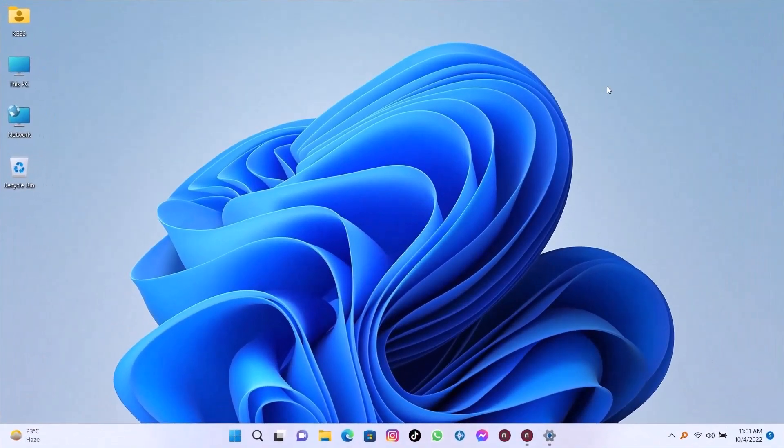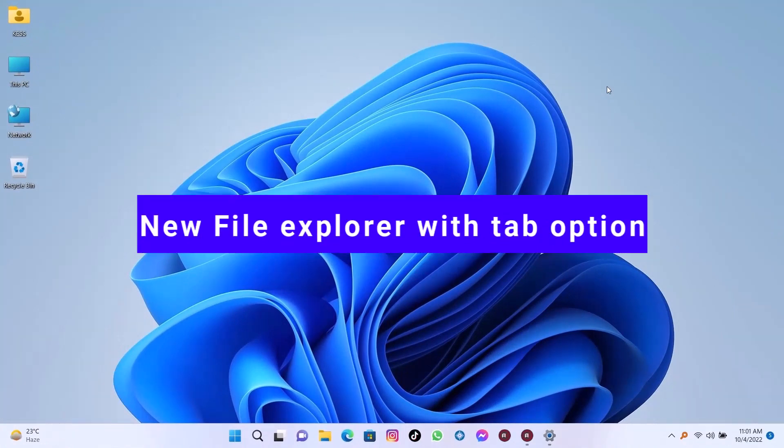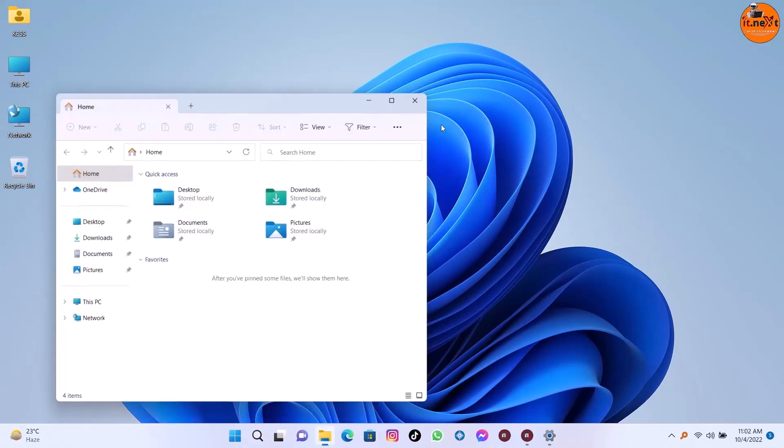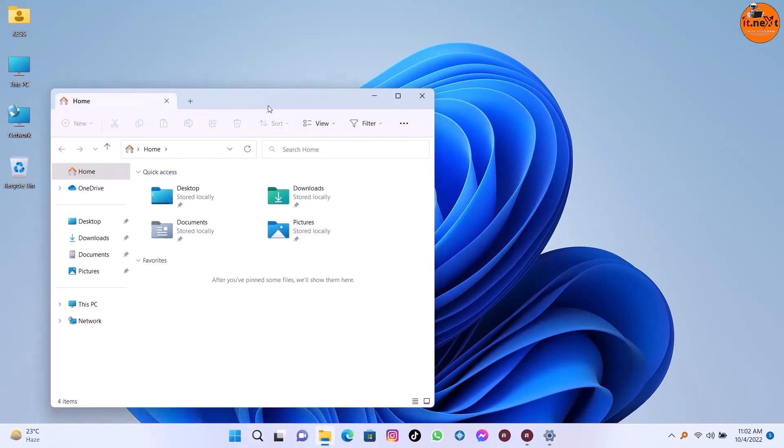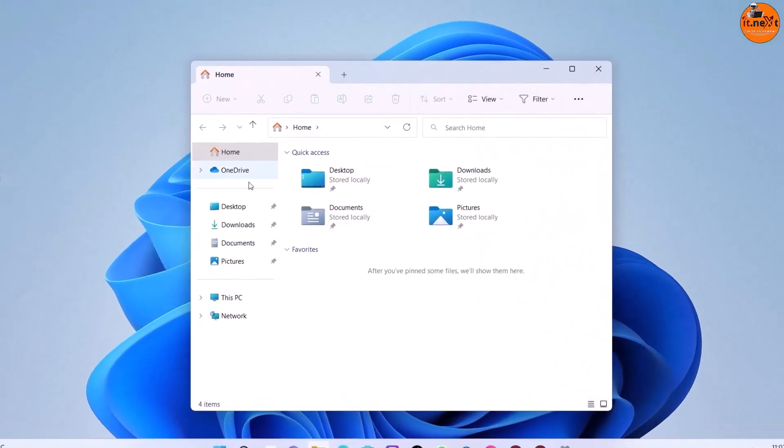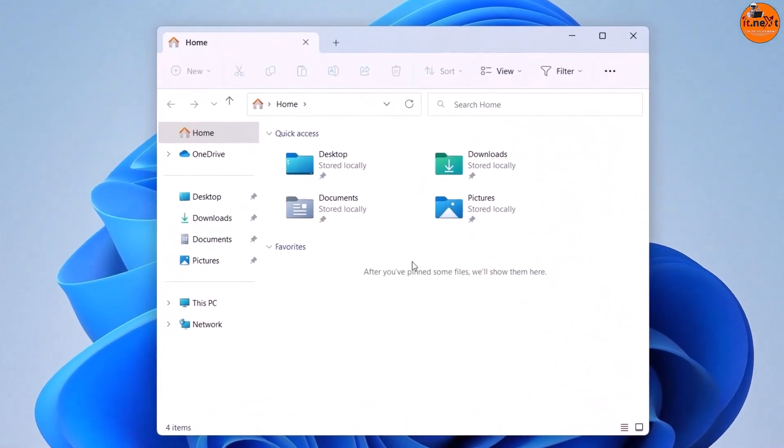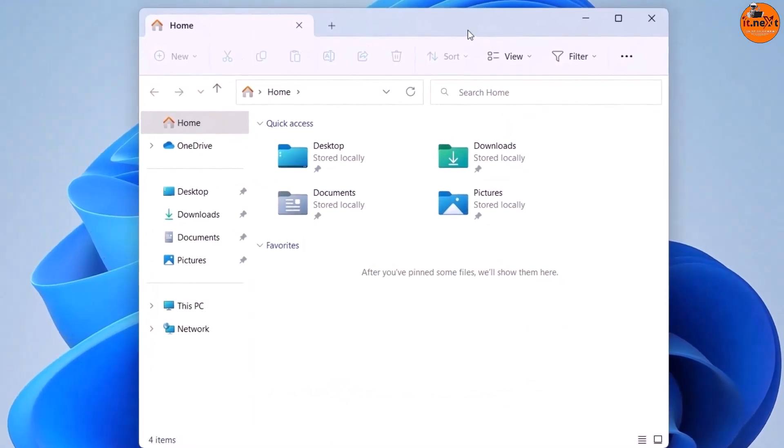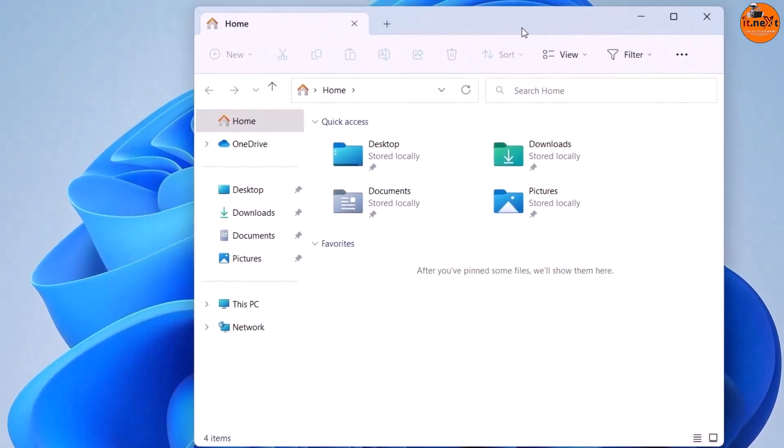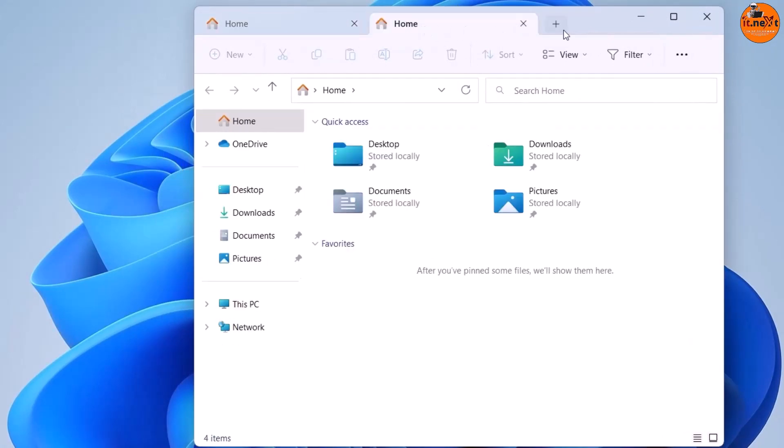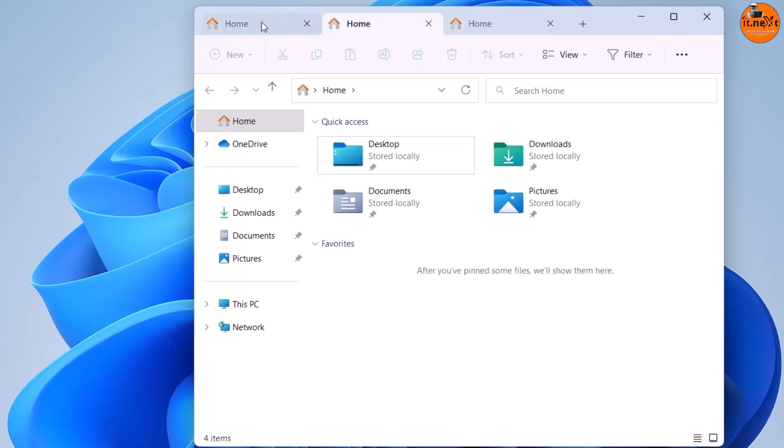Now let me start the first new feature and biggest is new File Explorer with tab option. Here you can see there is a tab option whereby you can work like the experience in the web browser. Instead of having multiple instances of the app or folders open, you can now use one instance of the app to navigate multiple folders and drive locations.